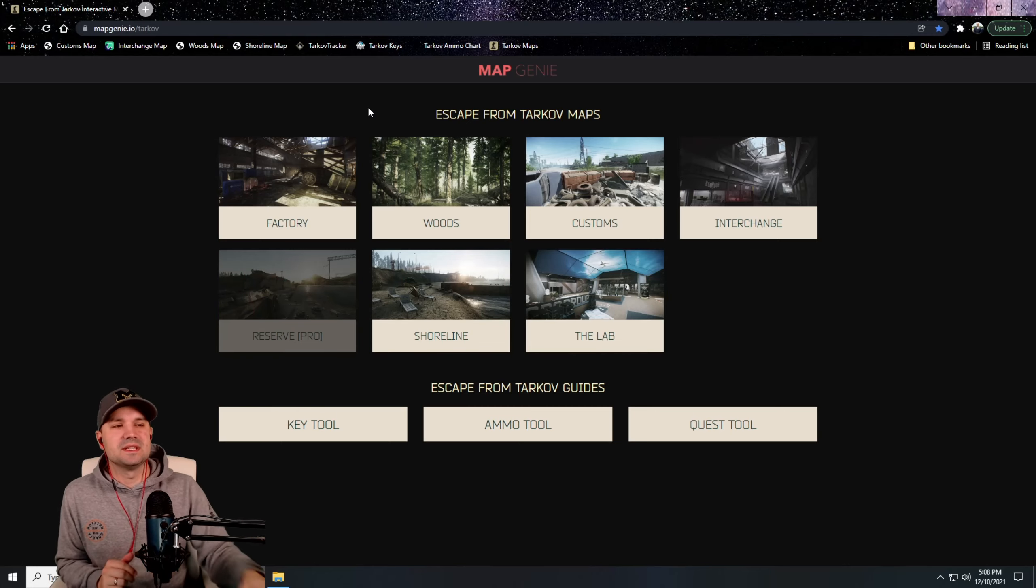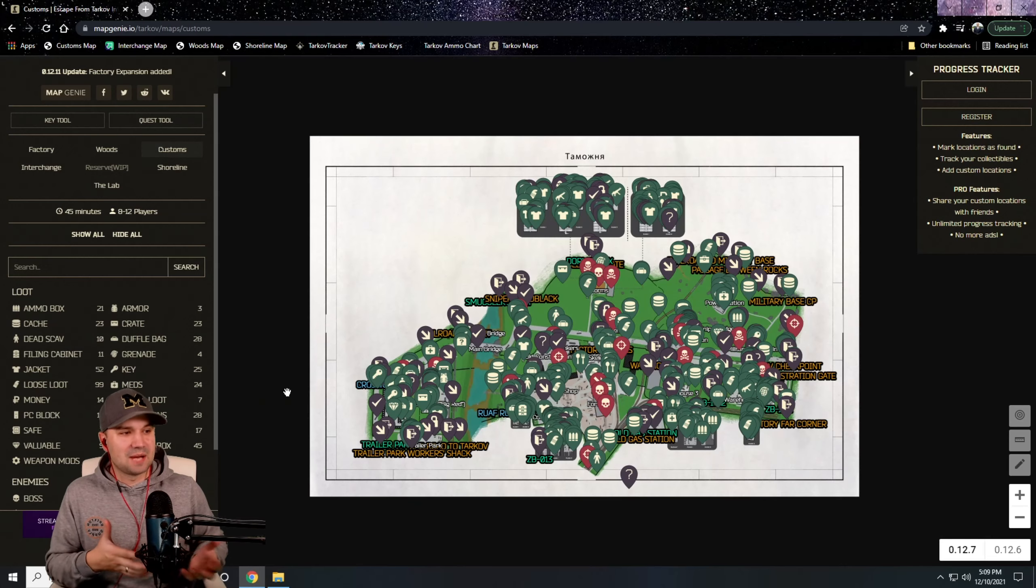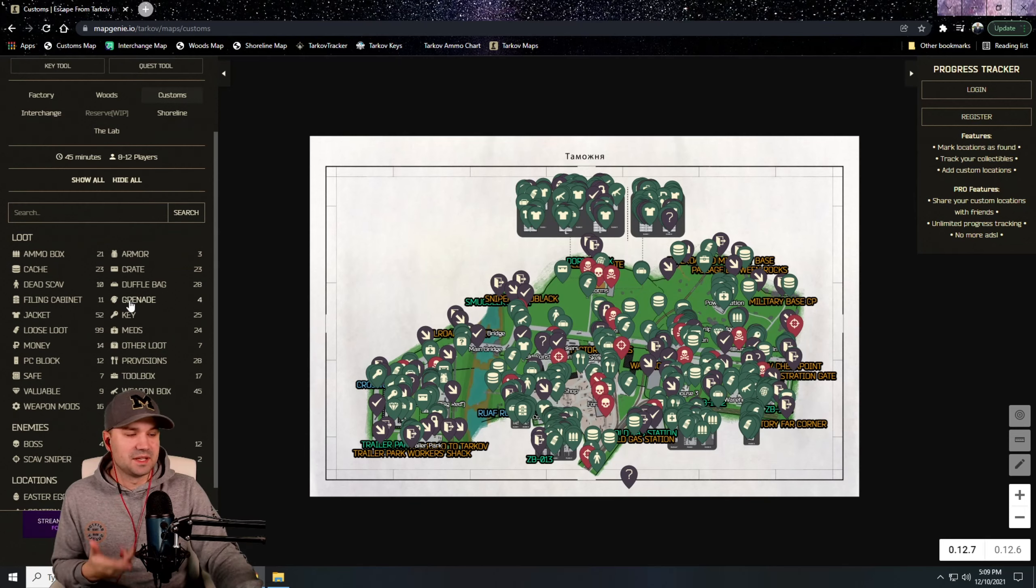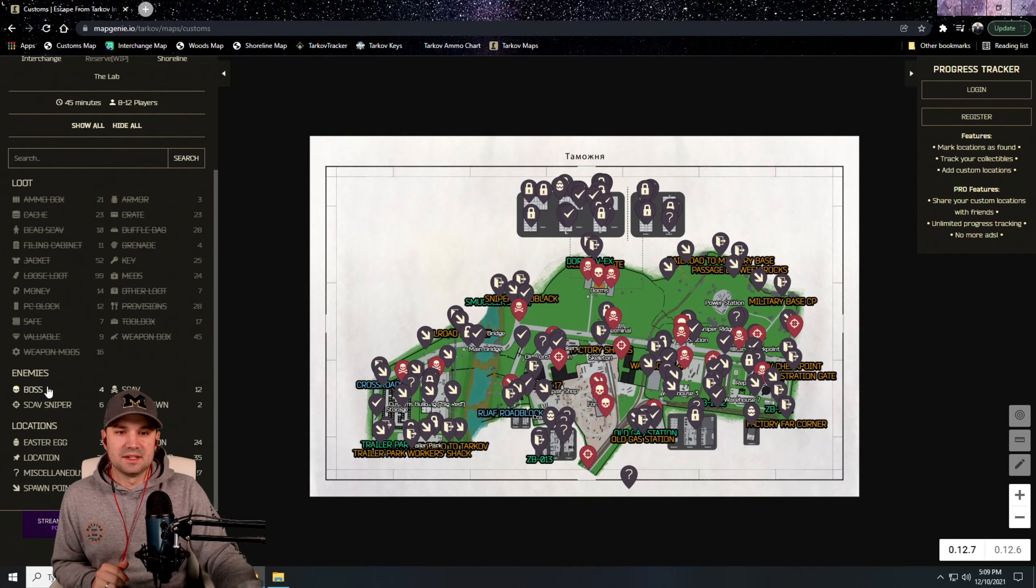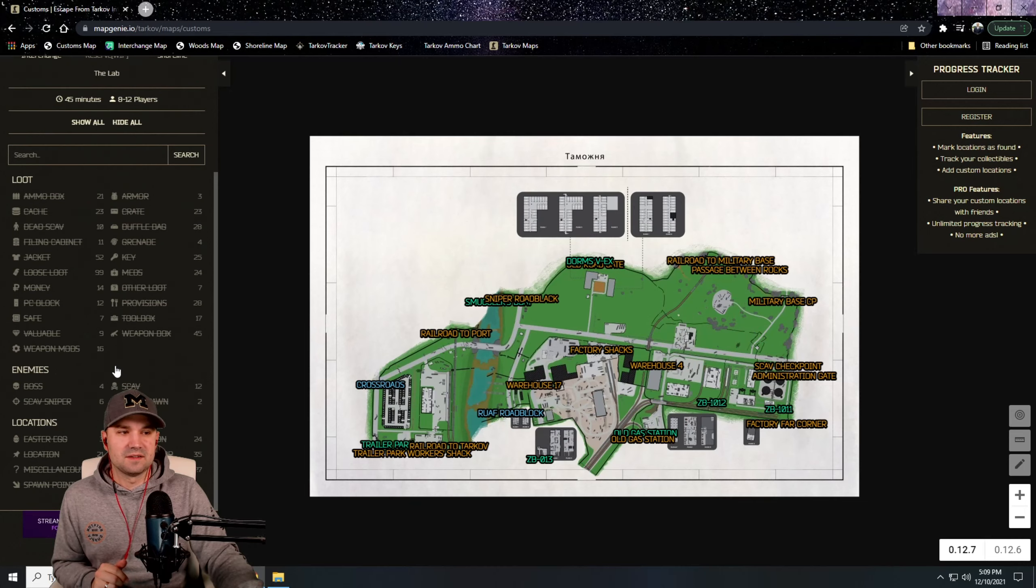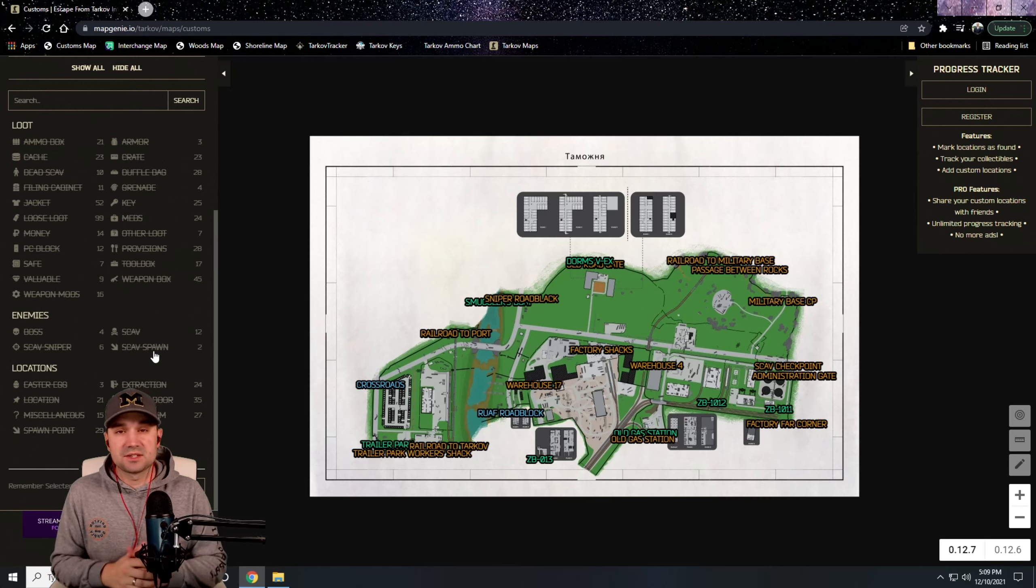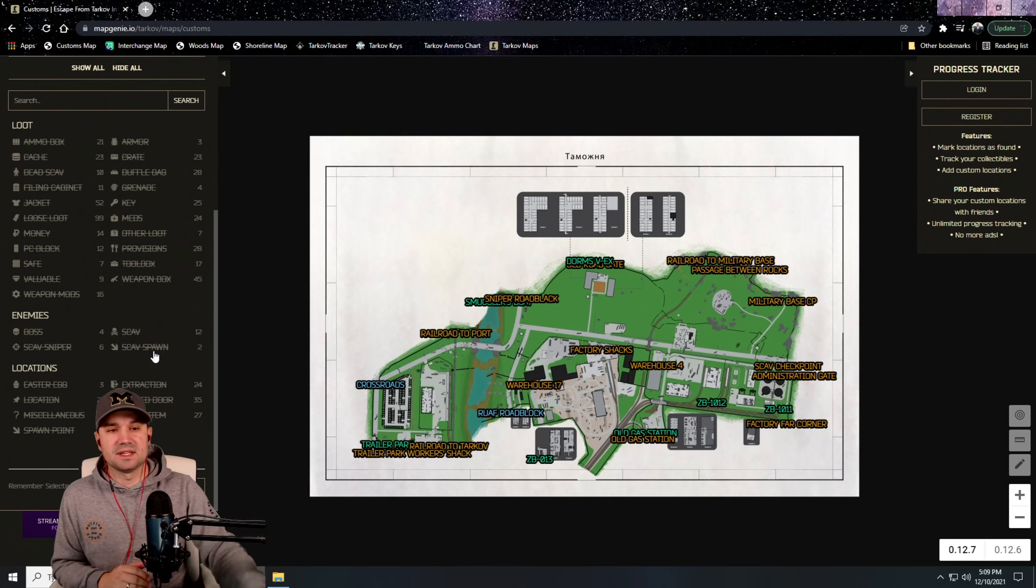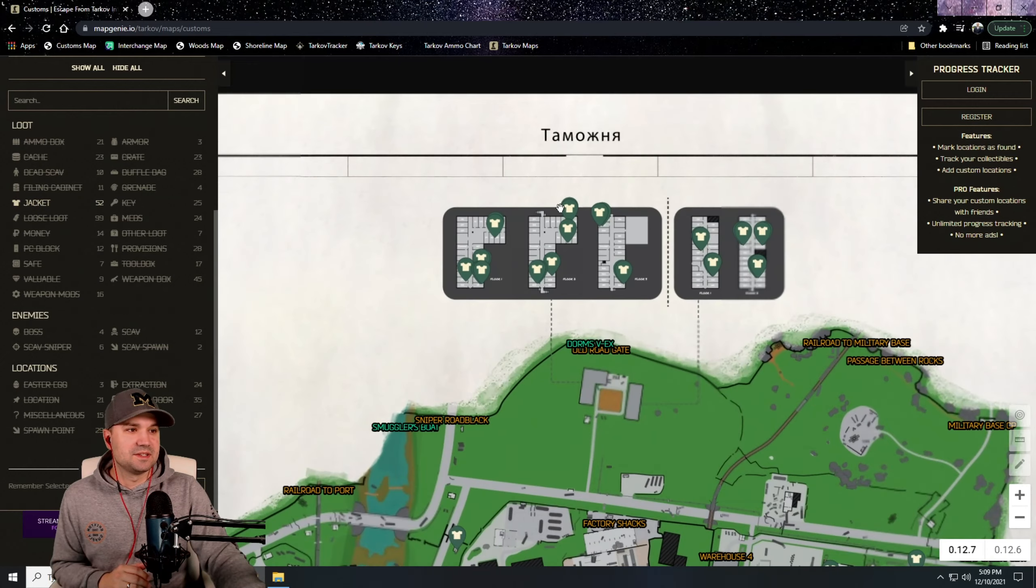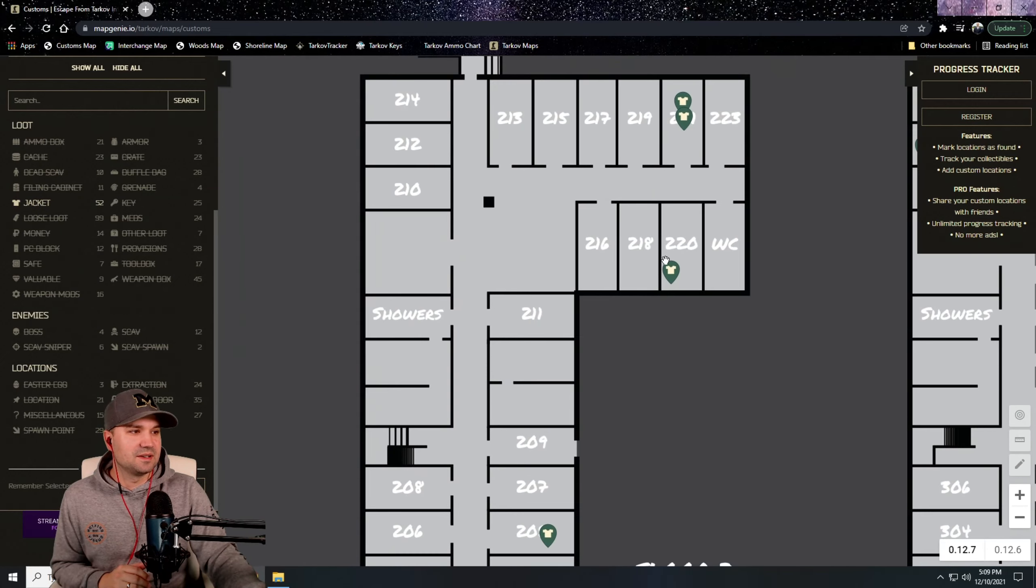So when you open up the Customs map it pops up and you see there's so many icons on the screen here. You can click on the subcategory on the left here to kind of remove all this stuff and then you can add what you want. The base map shows all the extract locations and the named locations on the map. You can click ammo boxes, jackets if you're looking for those, and we can zoom way into the dorm rooms and see okay, dorm room 220 has a jacket.